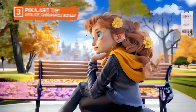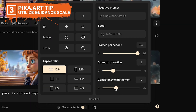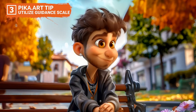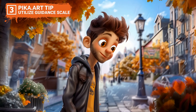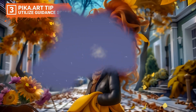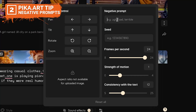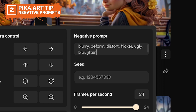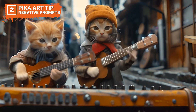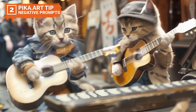Number three: the guidance scale controls how strictly the AI adheres to your input prompts. Adjusting this scale is crucial in striking the right balance between creative freedom and the AI's interpretive contributions, ensuring that the AI enhances your vision without straying from your intended direction. Number two: negative prompts are essential for eliminating unwanted elements from your animations, refining the AI's outputs to better align with your creative vision. This helps prevent common issues such as irrelevant objects or actions appearing in your video, which can distract from the main content.